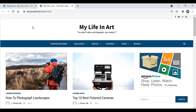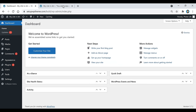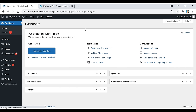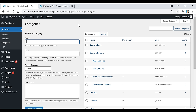First, go over to your WordPress dashboard, then go to where it says Posts and click on Categories. This is where we're going to create our categories that are going to show up in our menu.